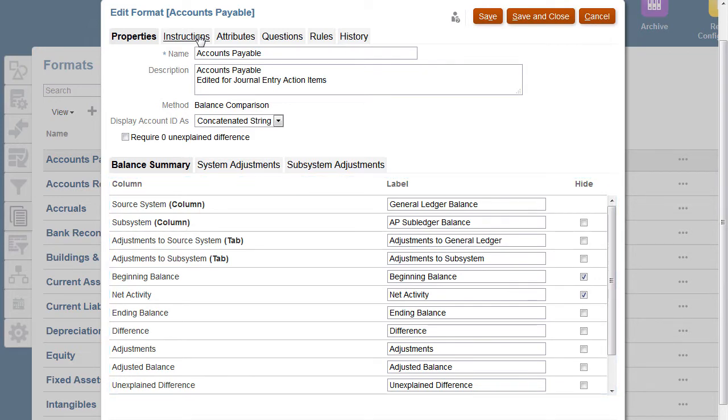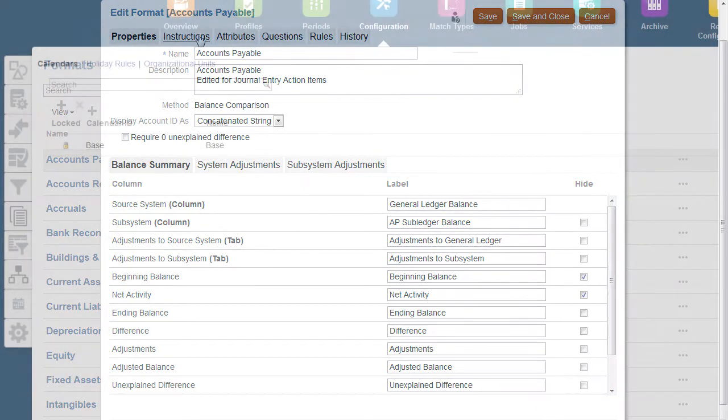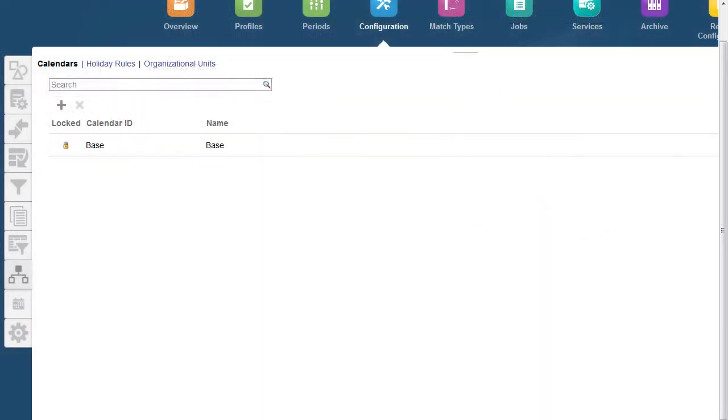You can also configure calendars, holiday rules and organizational units which are essential for those planning to use holiday-based scheduling.